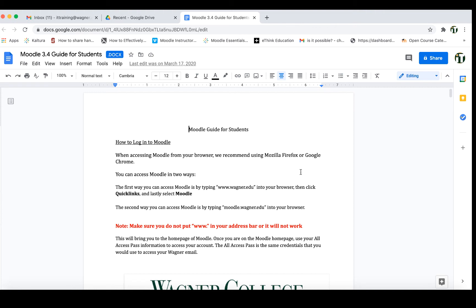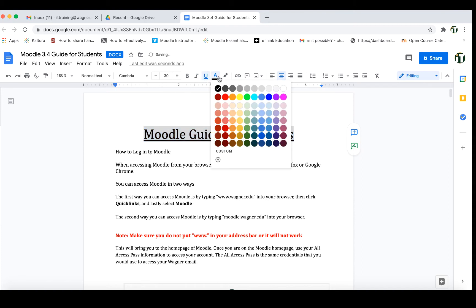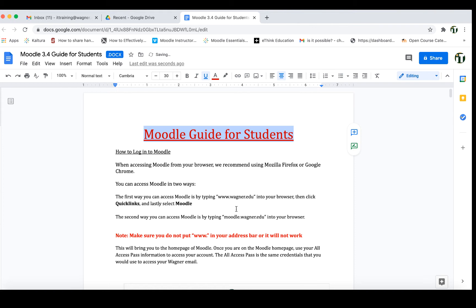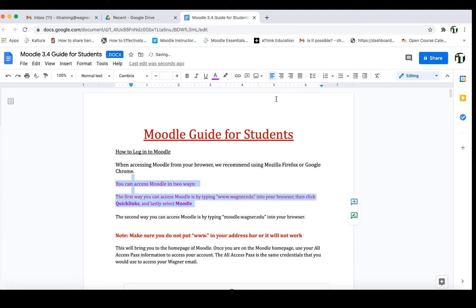We can make changes to this document. I'm going to highlight a few things — maybe I want to make this a little bit bigger, maybe I want to underline it, or maybe I want to change the color of it. I'll make a few changes here so you can see the difference when we look at what was changed.